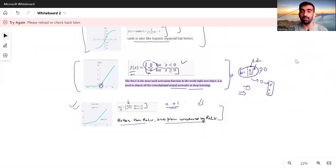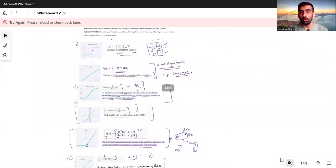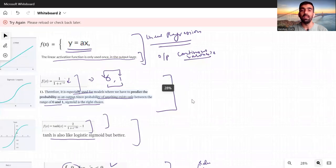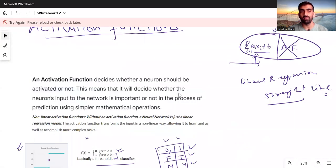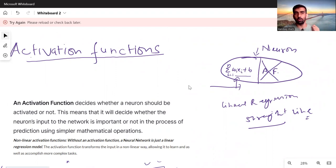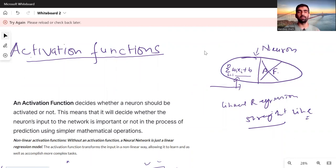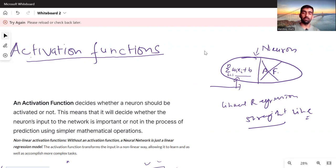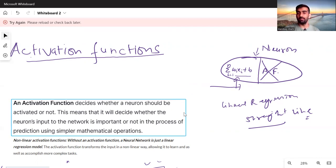These are the most commonly used activation functions. I hope all of this has made sense. If you have any questions related to activation functions, deep learning, or machine learning, drop a comment on this or any other video. If you are an absolute beginner, check out my complete machine learning playlist. And if you haven't subscribed, please subscribe for more interesting videos on data science, machine learning, deep learning, and AI. See you in the next video — bye!